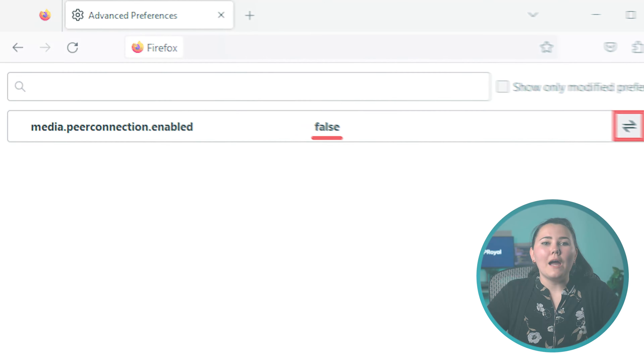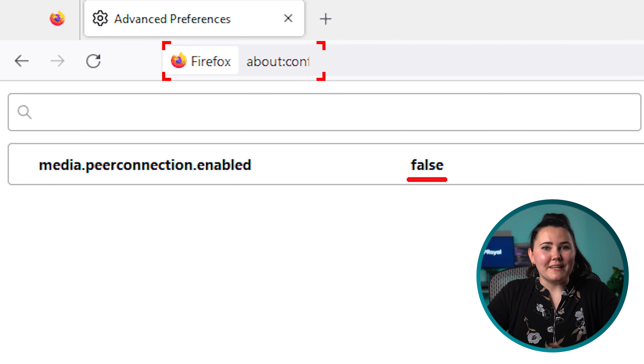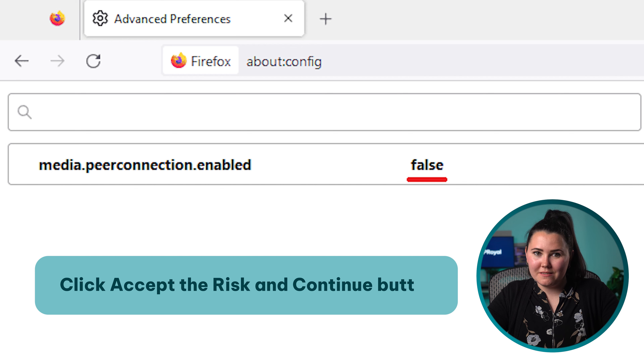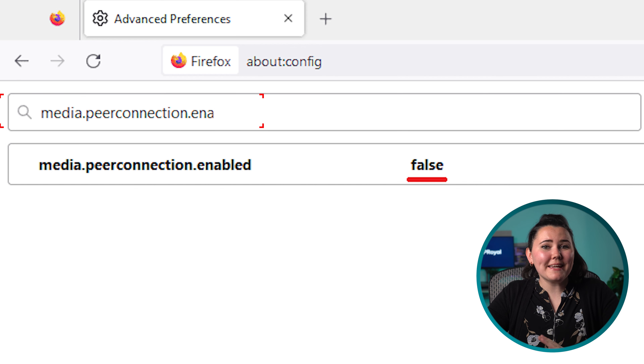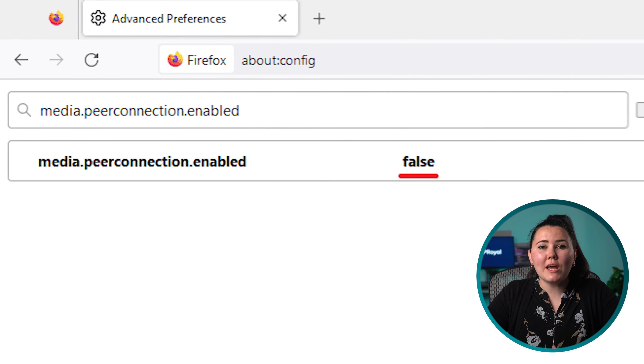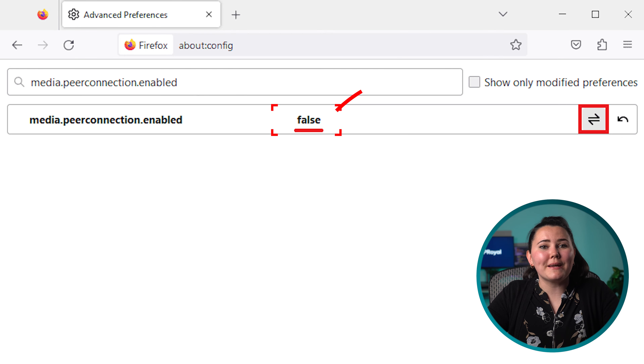Next, we have Firefox. The browser does offer a few extensions for disabling WebRTC, but you can also do it without them. Here's how to turn it off: type about:config into the address bar, click the accept the risk and continue button, type media.peerconnection.enabled in the search field, and change the value from true to false by clicking the icon on the right. That's it — you've now successfully disabled WebRTC in your Firefox browser.